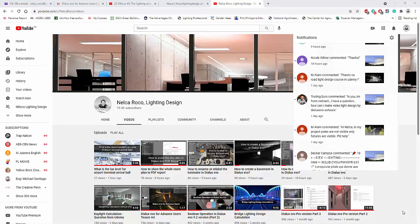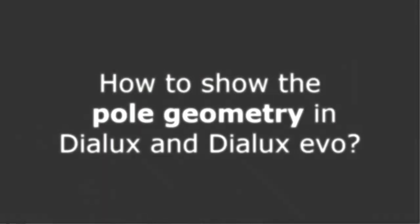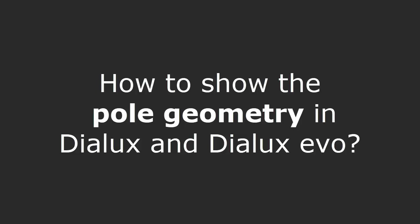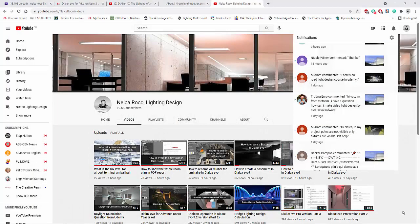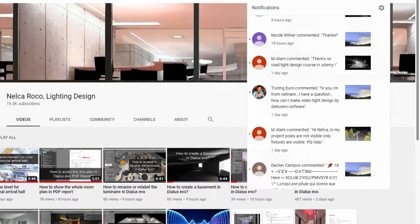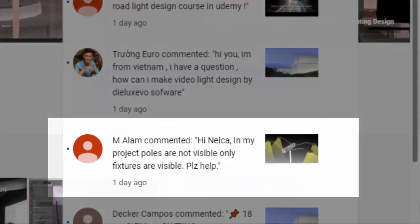Good afternoon everybody, this is Nelka again and I received one comment from my YouTube video. This is about the street lighting design calculation. This question or comment is from M. Alam.